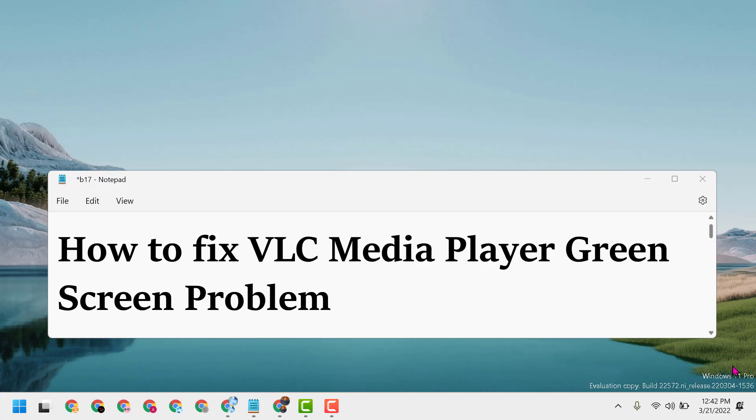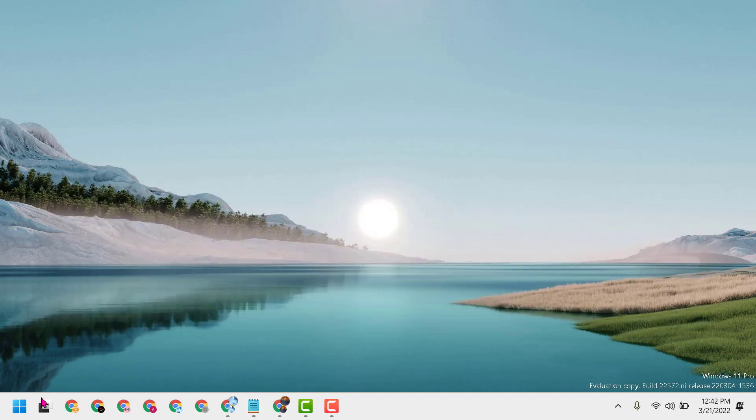Hello friends, today in this video I will show you how to fix VLC Media Player green screen problem. So firstly, open the video where you have the problem.